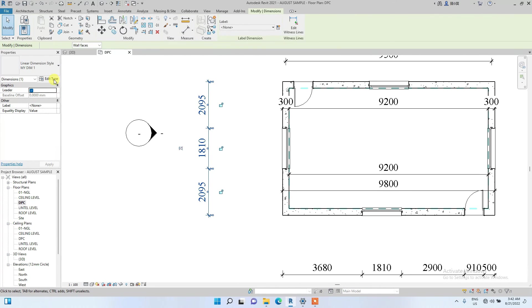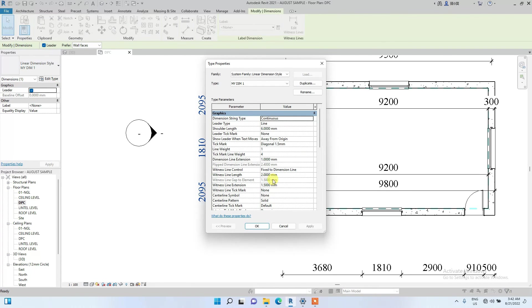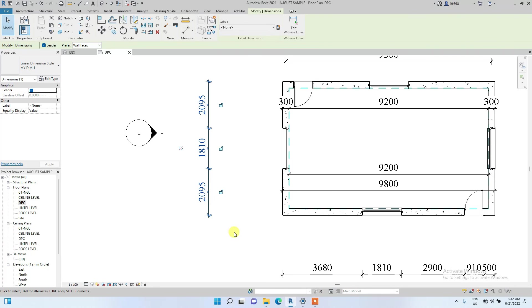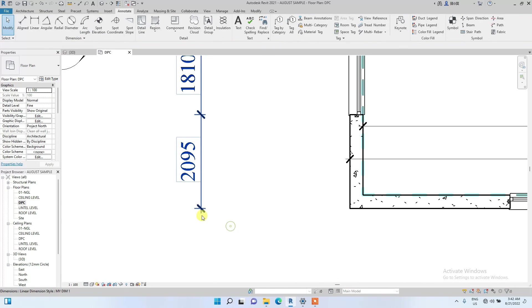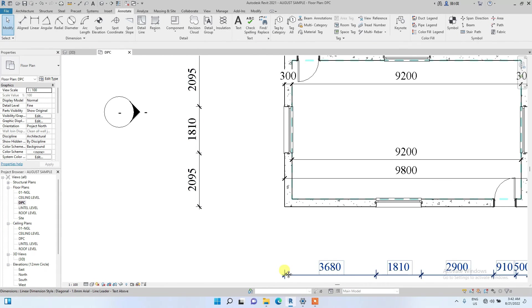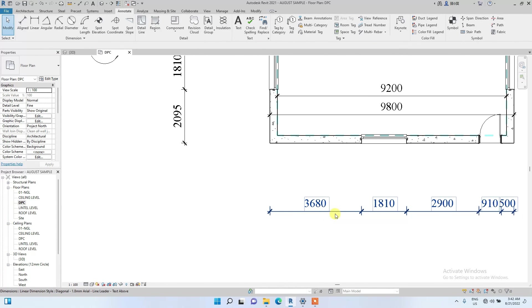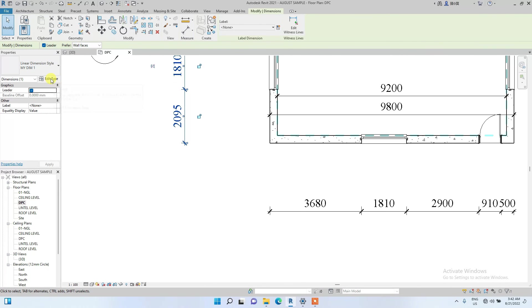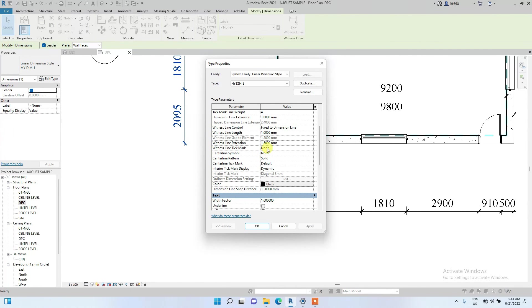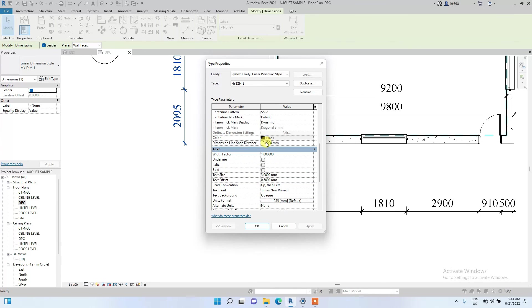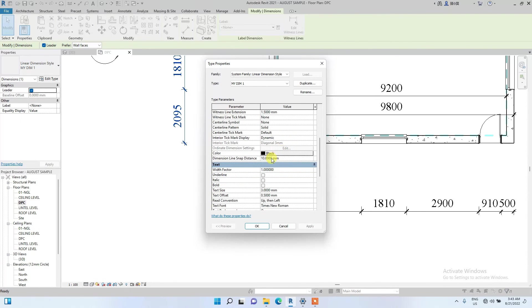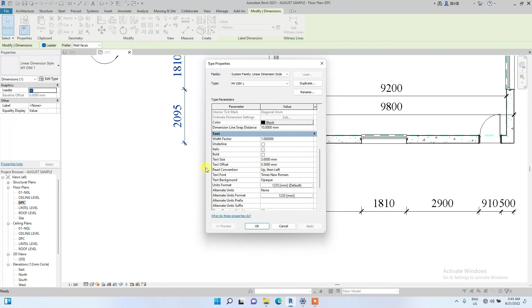Another parameter you can change is the witness line length. As you can see, now the witness line is fixed to the dimension line. It has a definite length. I'm going to change it to one now. Have you noticed the witness line has reduced? It's smaller than these other ones that we didn't edit. Also, you can edit the witness line extension, but it's 1.5mm. I don't need to change that.